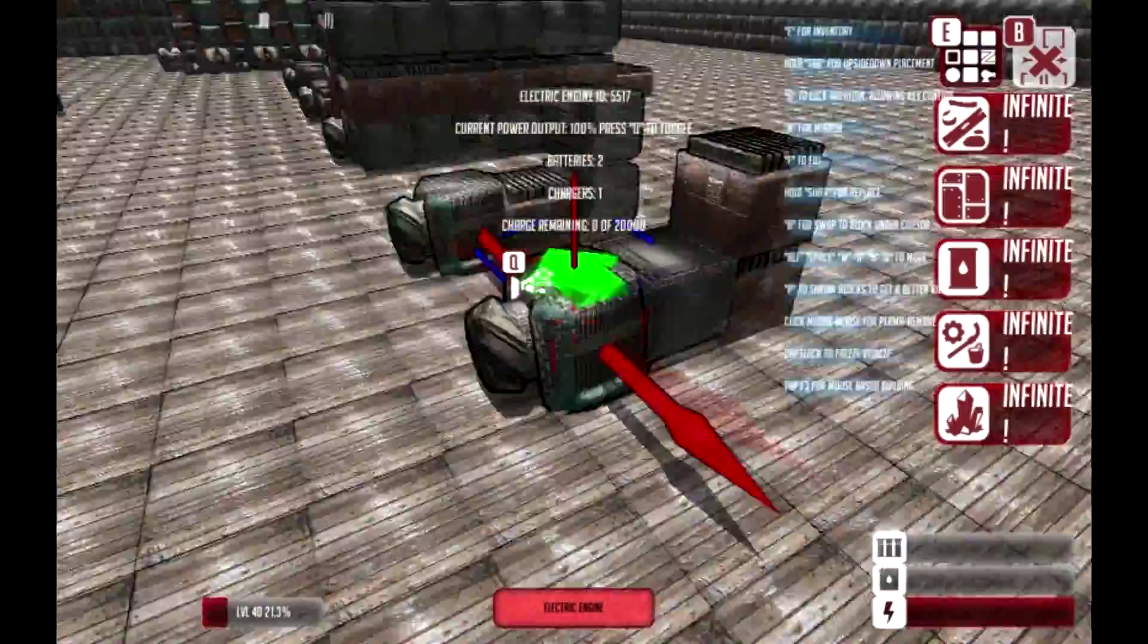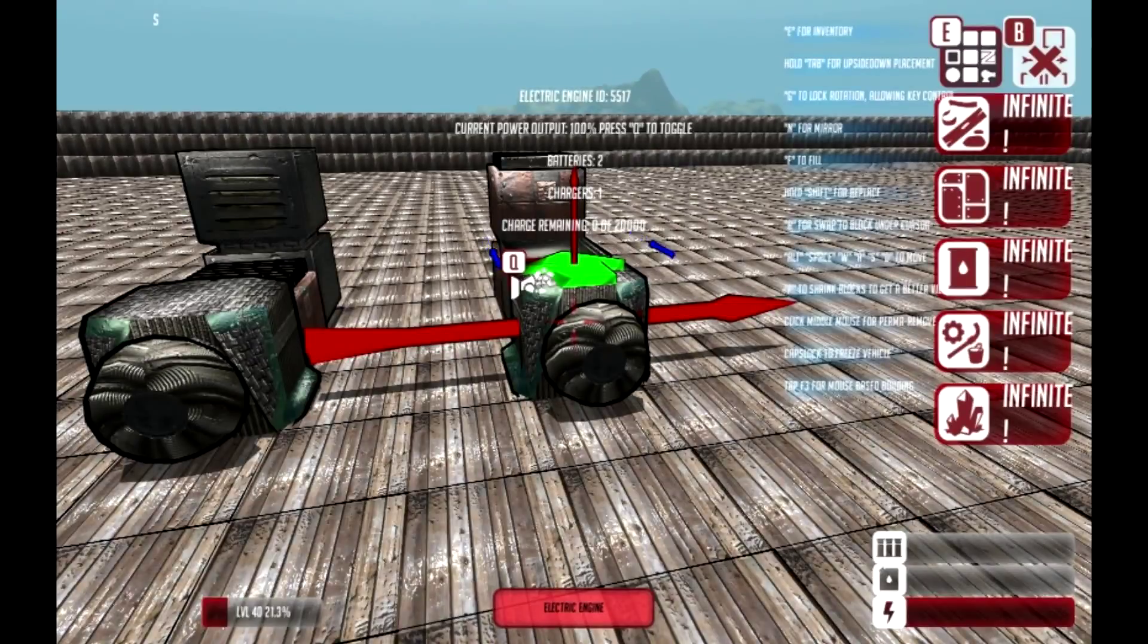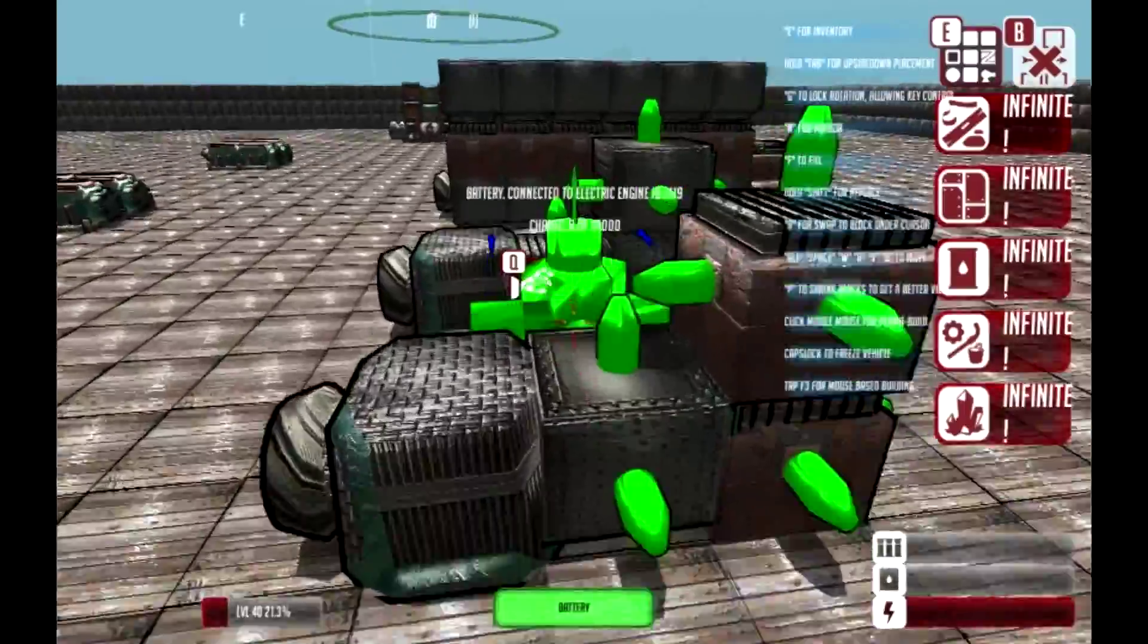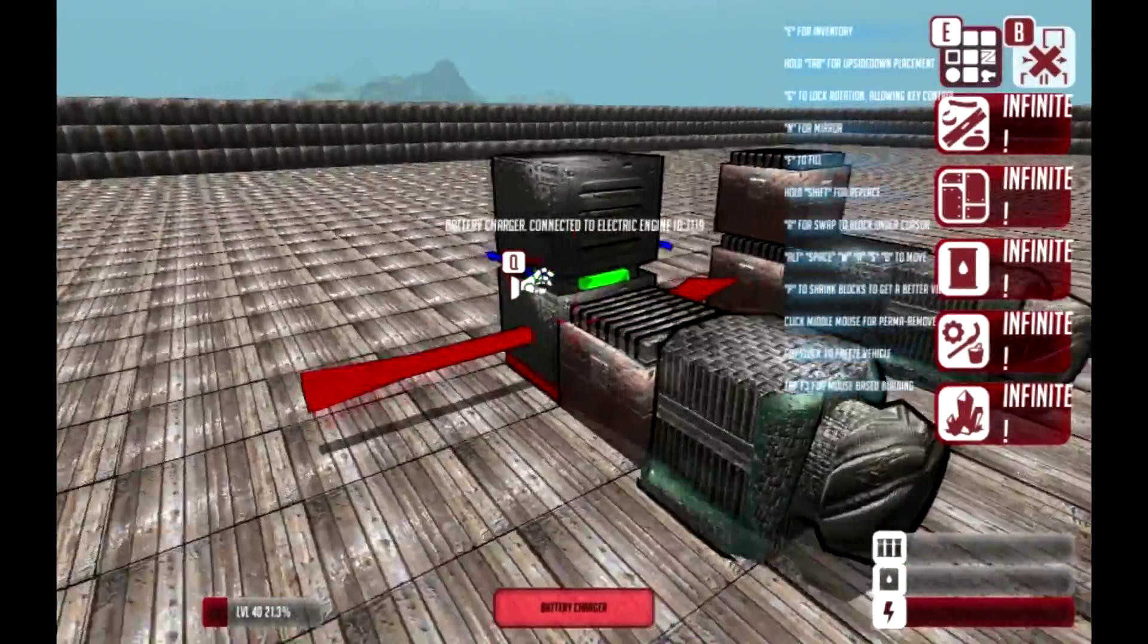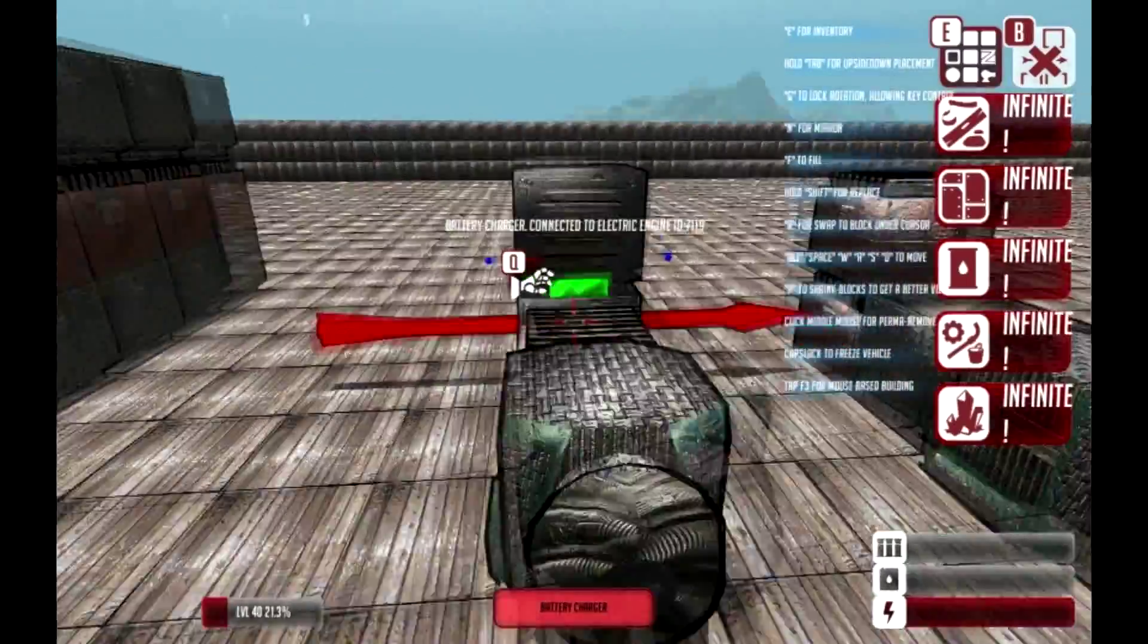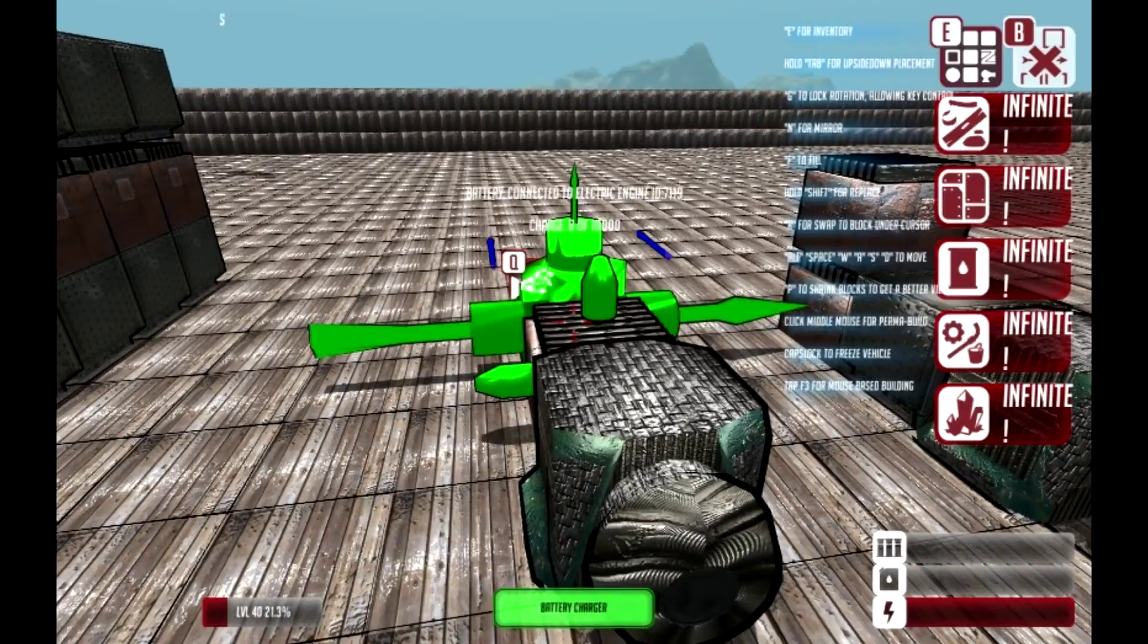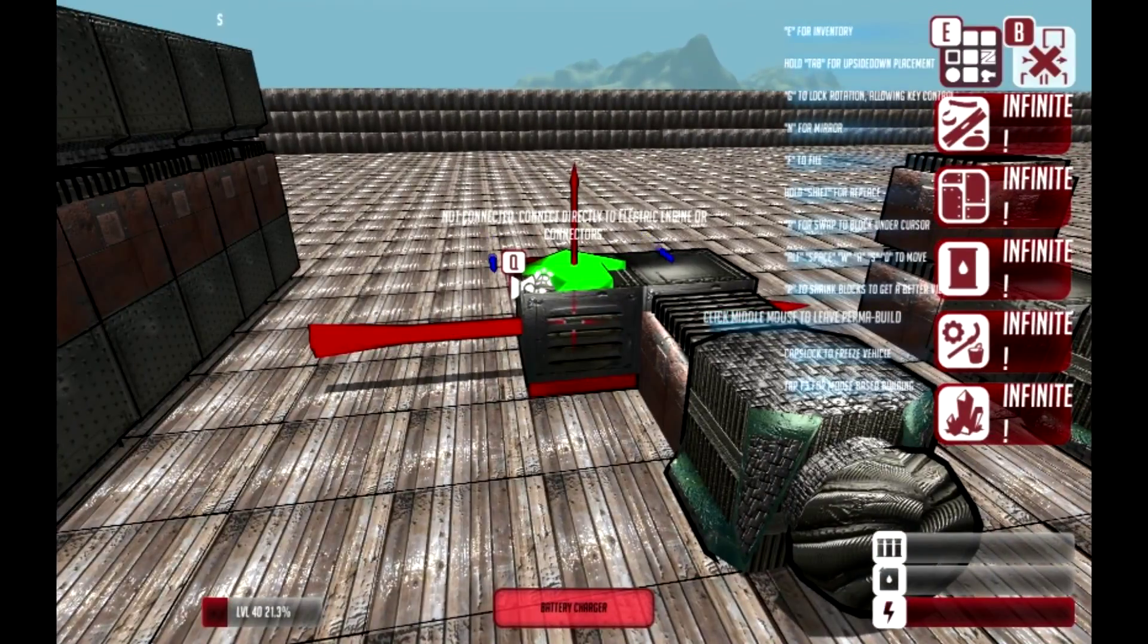The basics of what you need to do is place an electric engine, and it doesn't matter what order you place the battery chargers or batteries together. The one thing you can't do, though, is place a battery charger on top of another battery charger. So you just have to place one there, and see it doesn't connect.